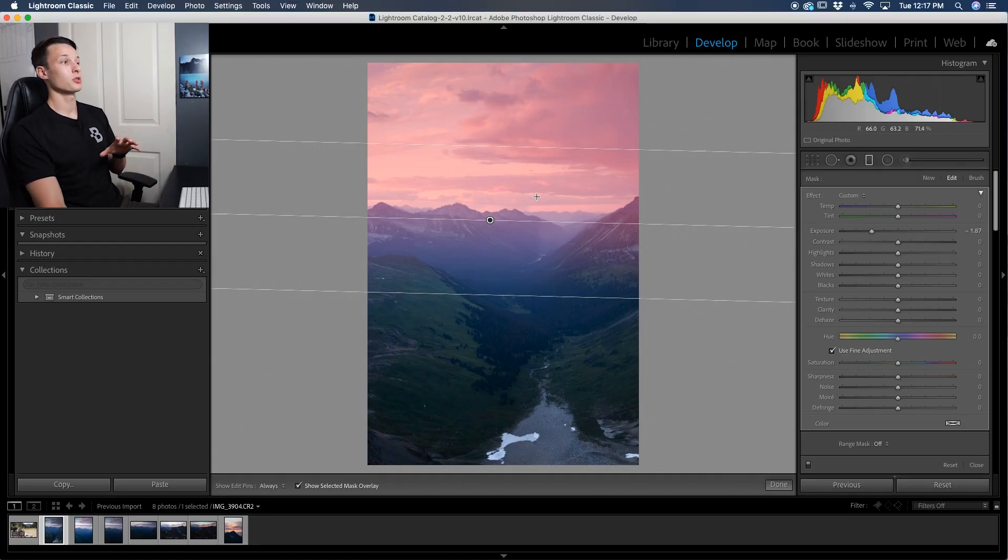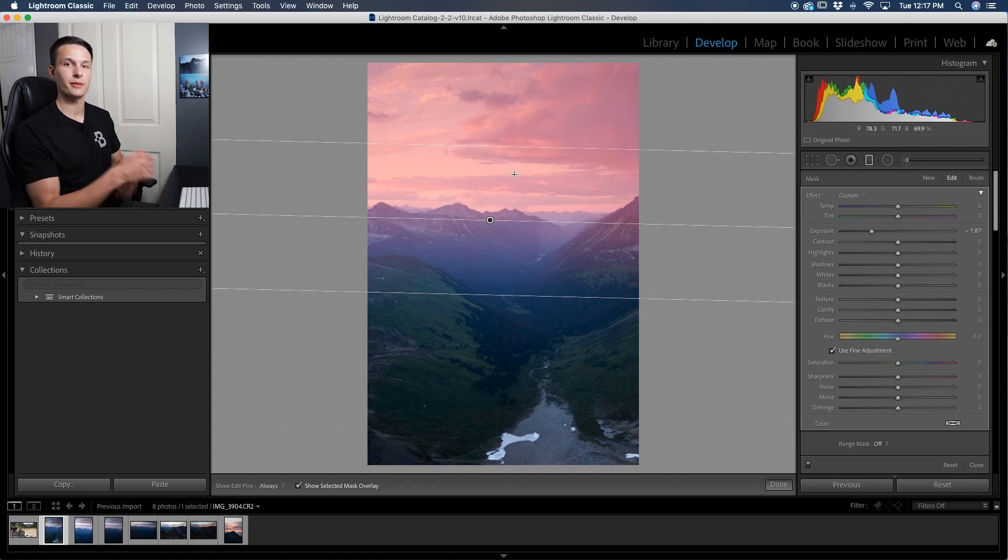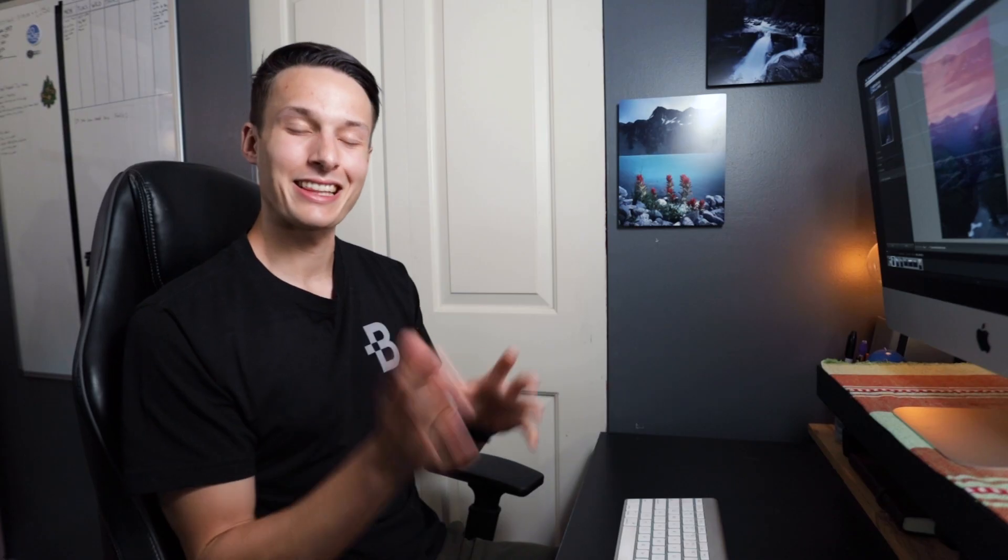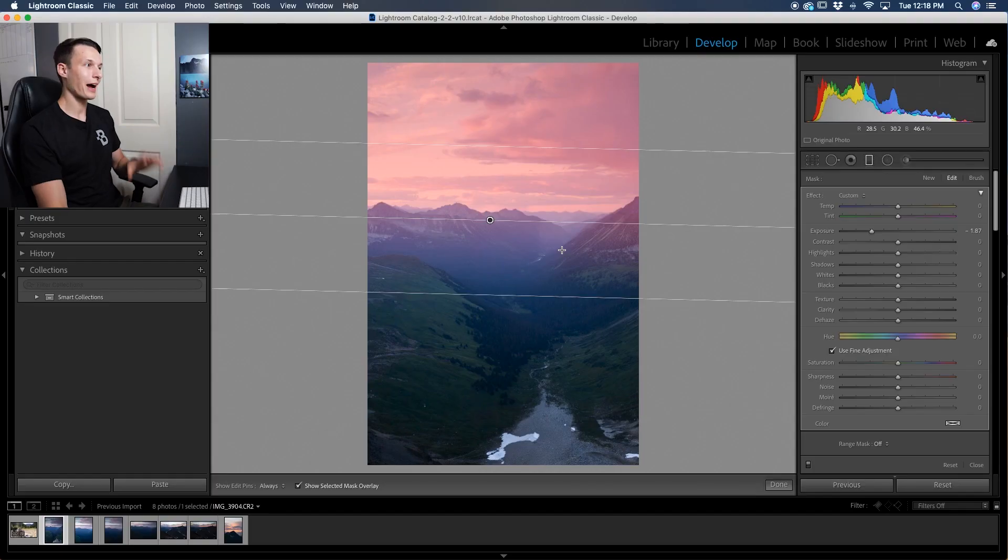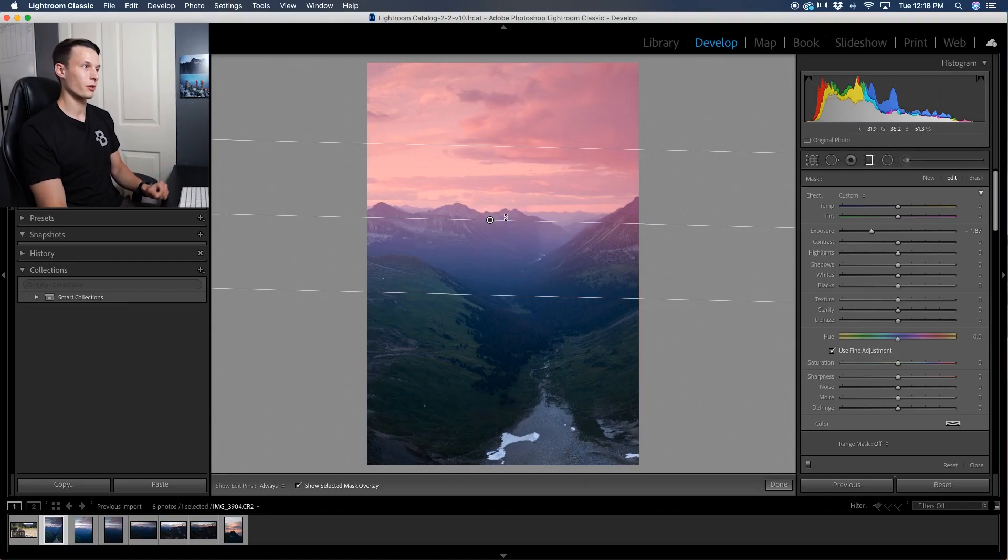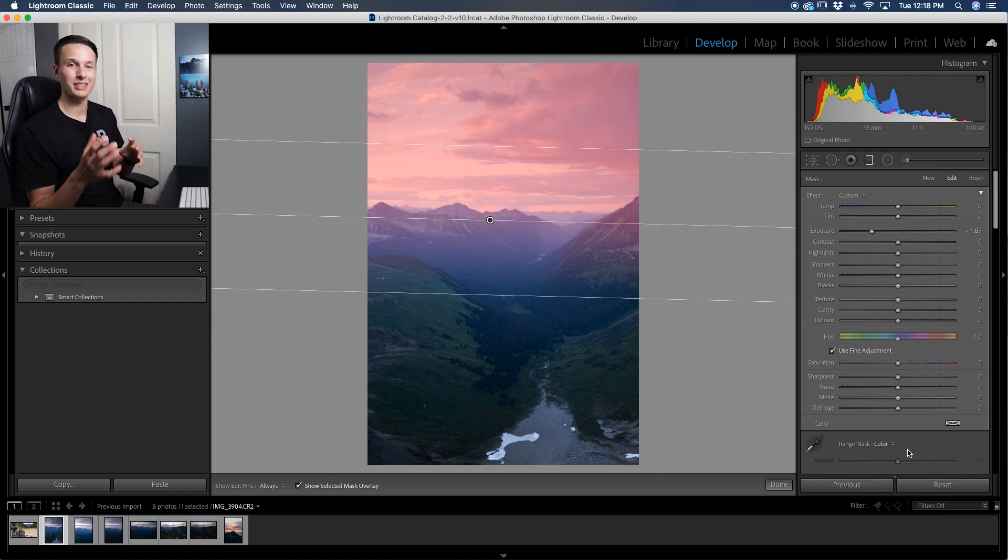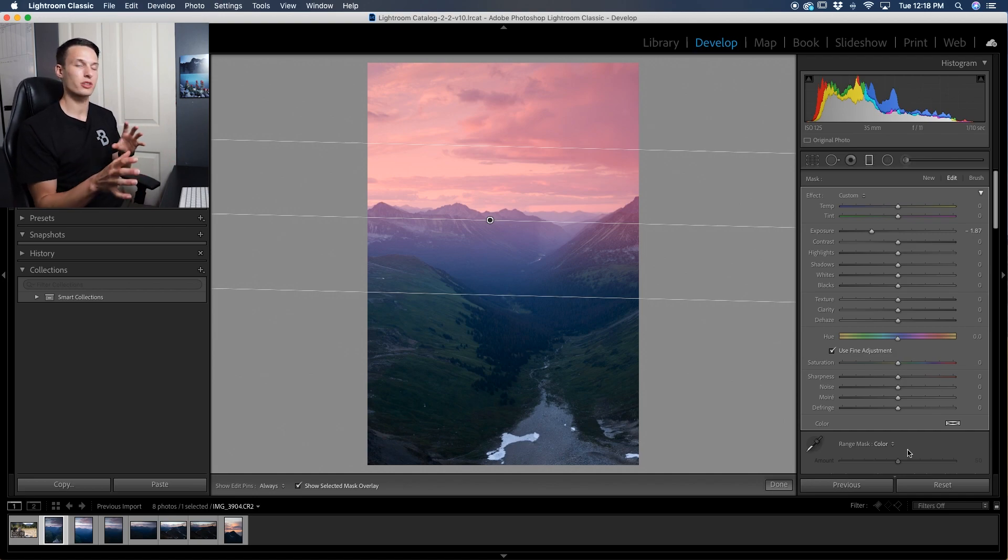Now ideally we like to just have our adjustments take place in the sky so then we can go crazy with it and not have to worry about other parts of our photo. And luckily you can do that using a color range mask to access the range mask. Once you've created your gradient, go to range mask and set this to color since the colors in the sky are often different than the foreground. So it's just really easy to separate the two.